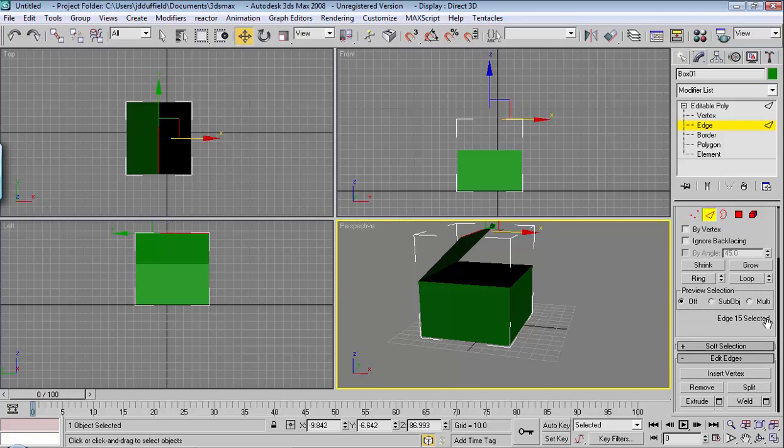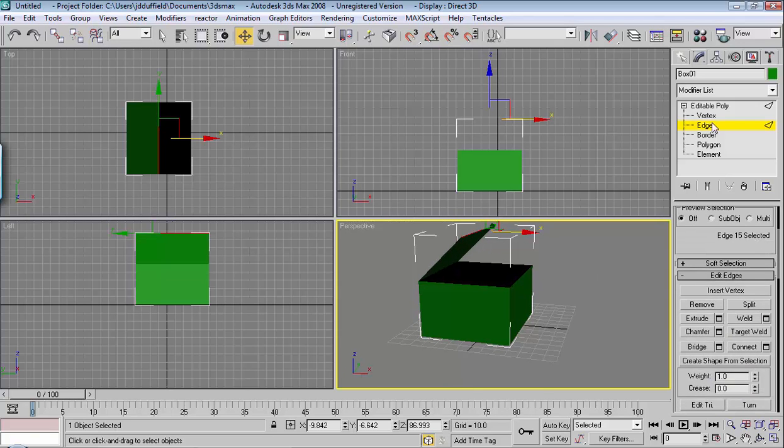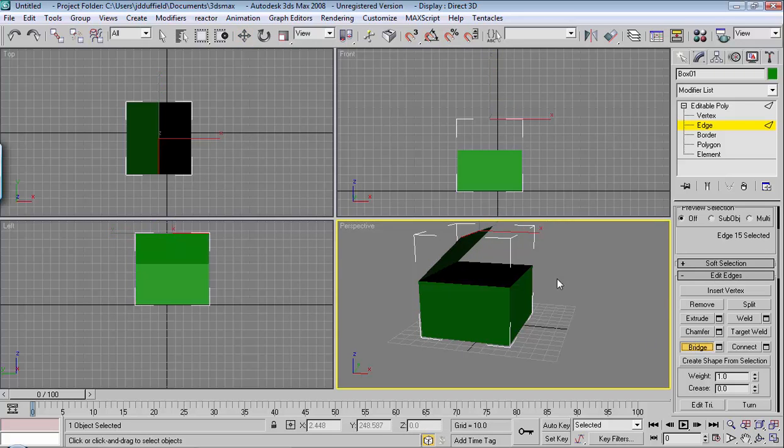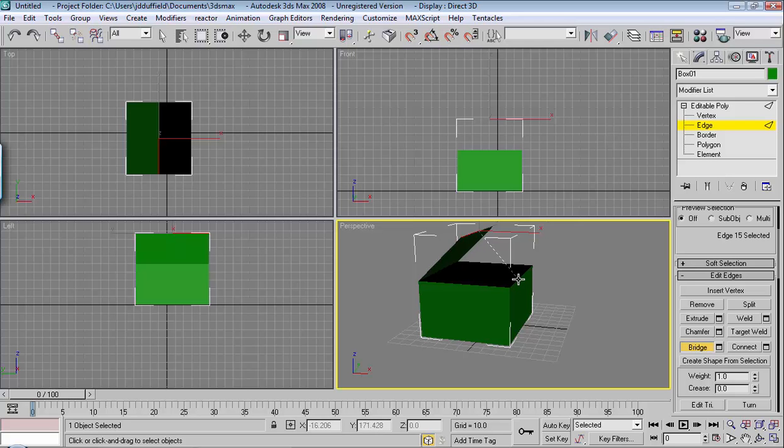I can do that with edge still selected. Go to edit edges, choose bridge. And then you can click and hold on the edge that you're working with, and you just drag and drop over the edge that you want to connect to.